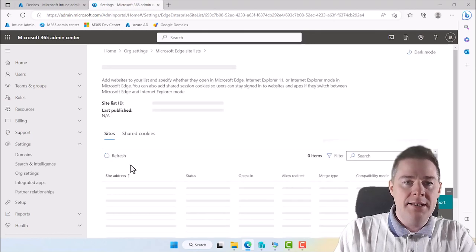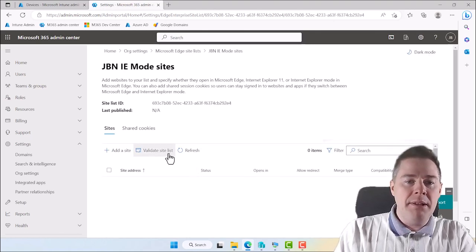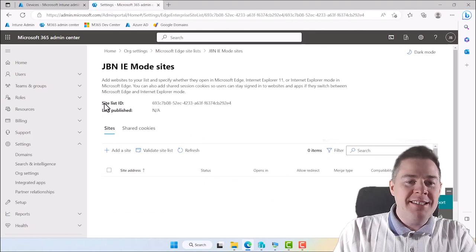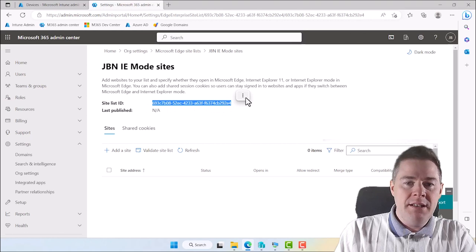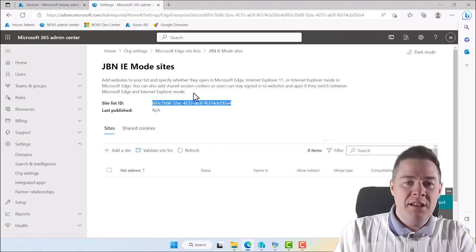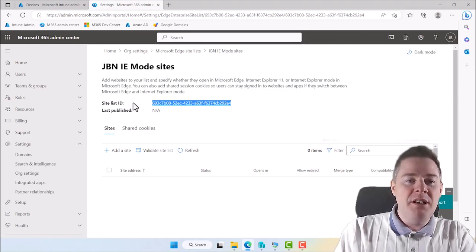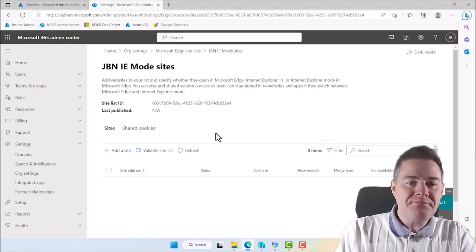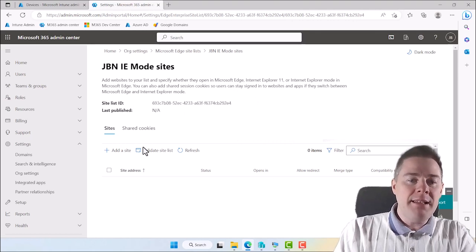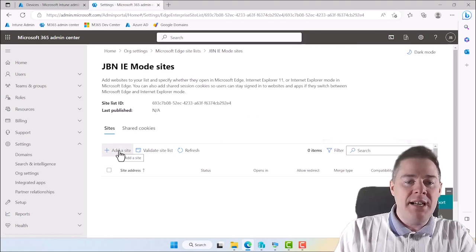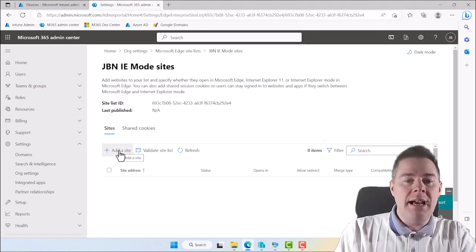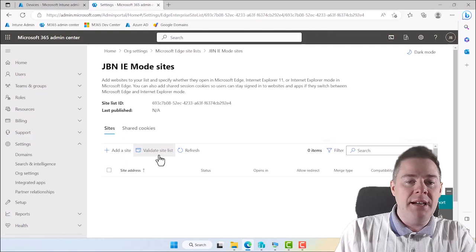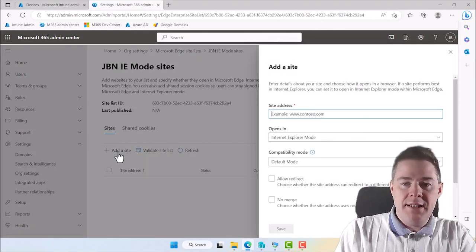OK. So that's just the name. JBN IE mode sites. You can call it whatever you want. Of course. I click on it. And now we're going to populate it. Very important. The site list ID. We're going to need this later. I'm going to copy it already now. Just get the three dots if you want. And copy. Keep that in memory. Because we're going to do a configuration profile that calls this one. But this one is empty now. So let's add a site. If you already have a site you can actually upload it here.